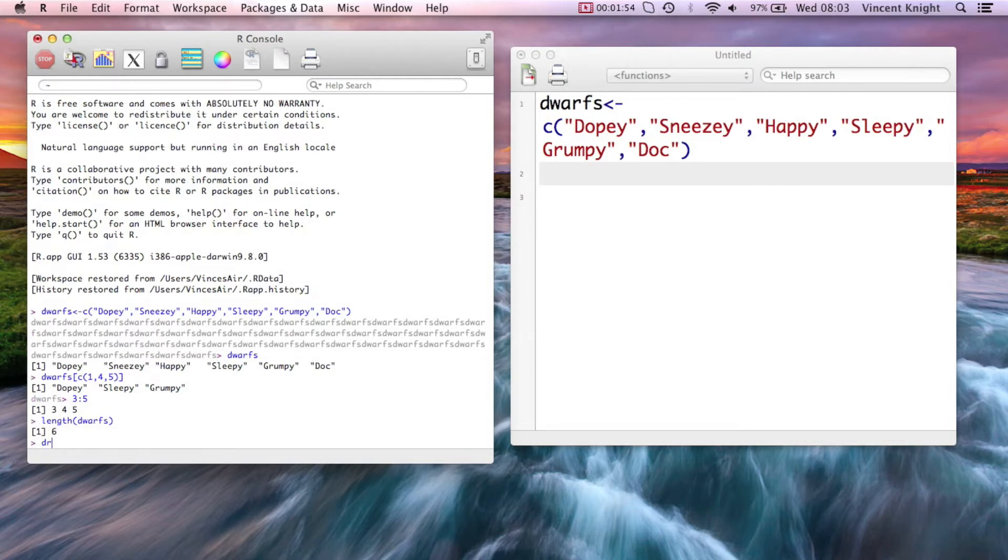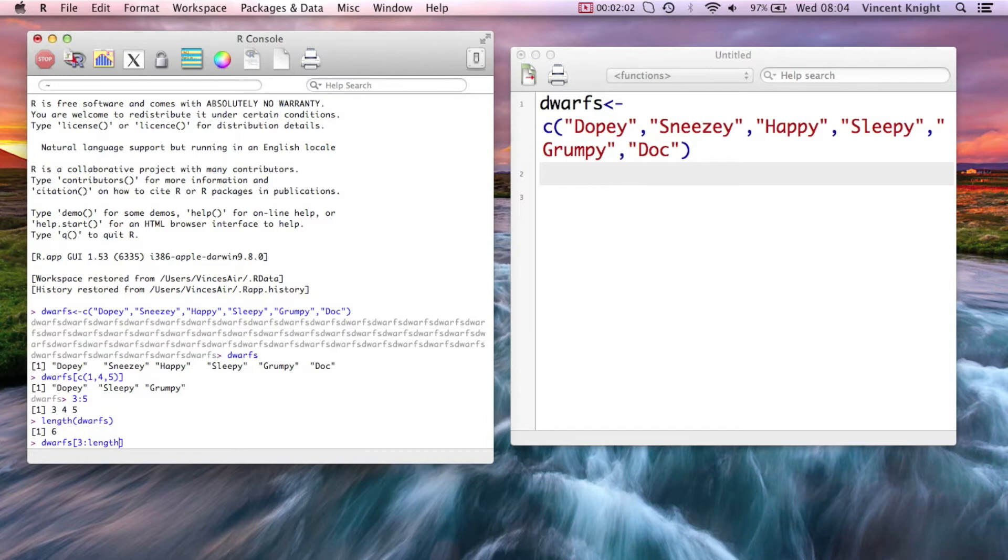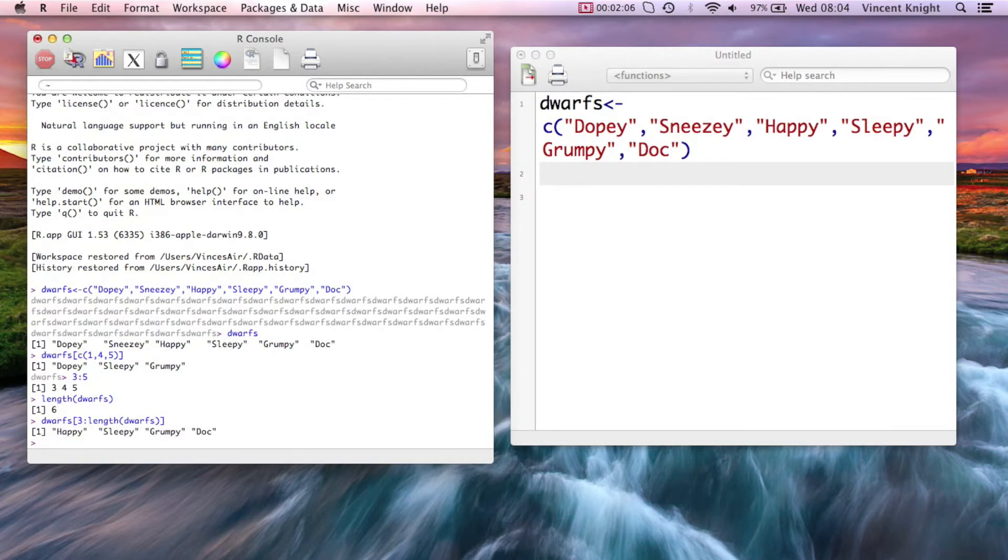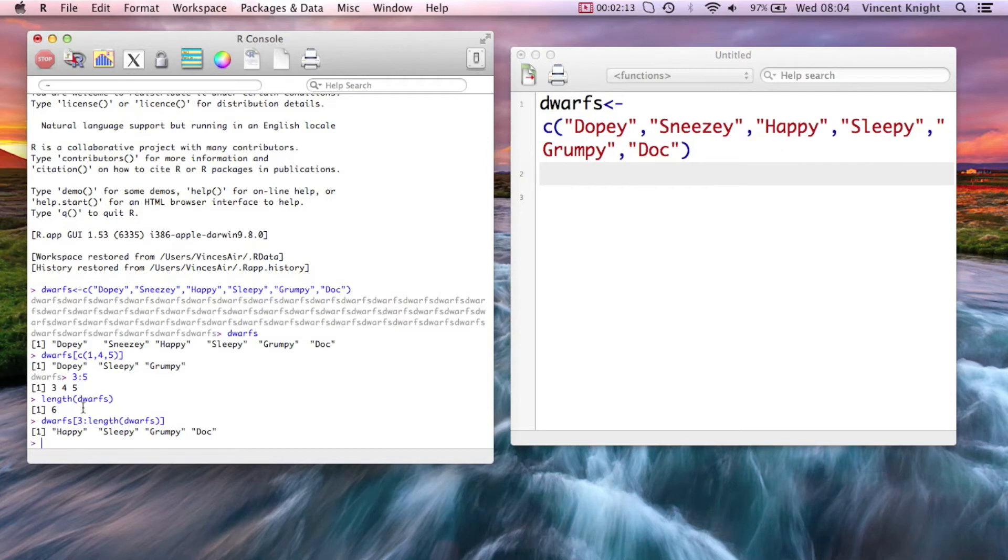So for example, I can say I want the dwarves from 3 onwards. All right, so that's giving me 1, 2, 3 onwards, all the dwarves there. So just by putting in a vector, and here's a little bit of code to get all the, if I don't know the exact numbers, but I want the numbers from one place onwards to get the vectors.